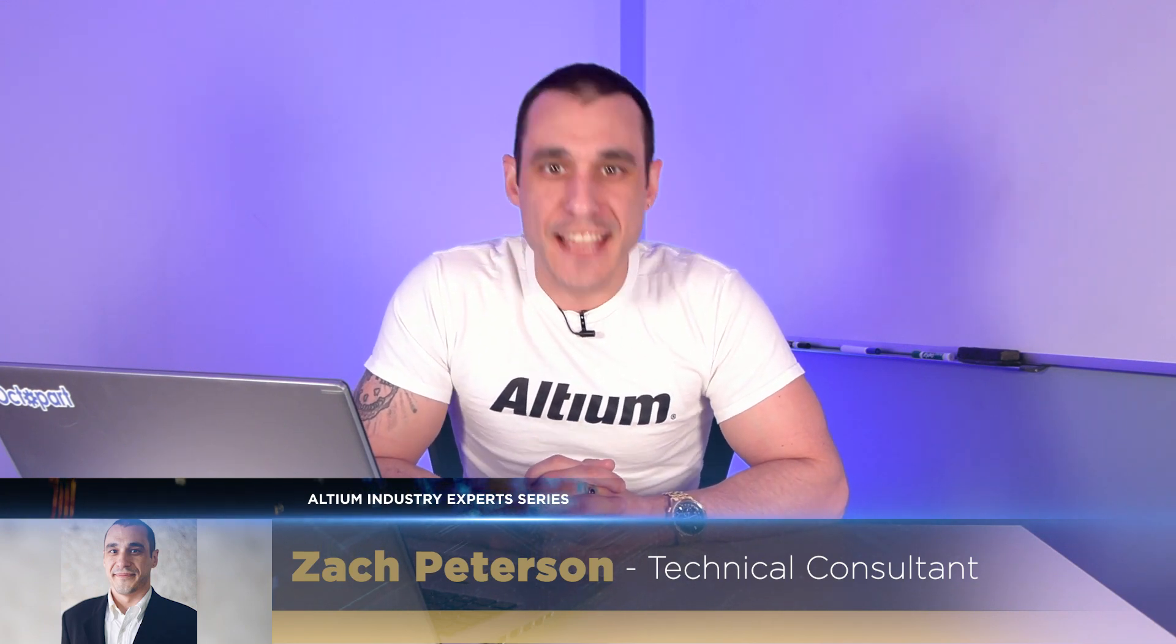How's it going everybody? Welcome to Altium Academy. I am your host Zach Peterson. I'm also a technical consultant for Altium and today we're going to do a little demo on the Monte Carlo simulation engine in Altium Designer.